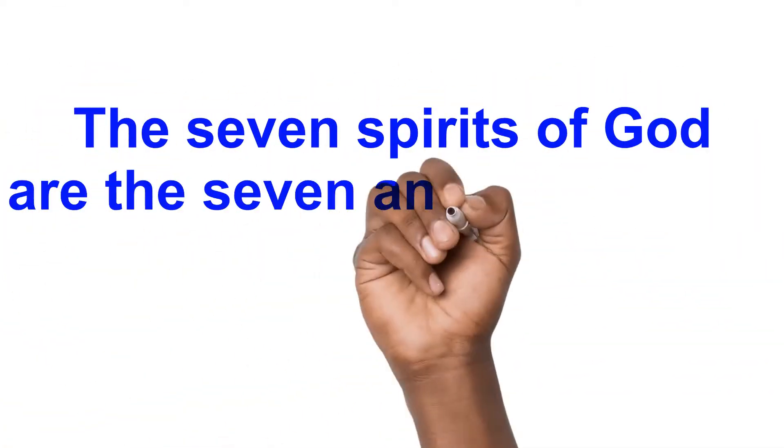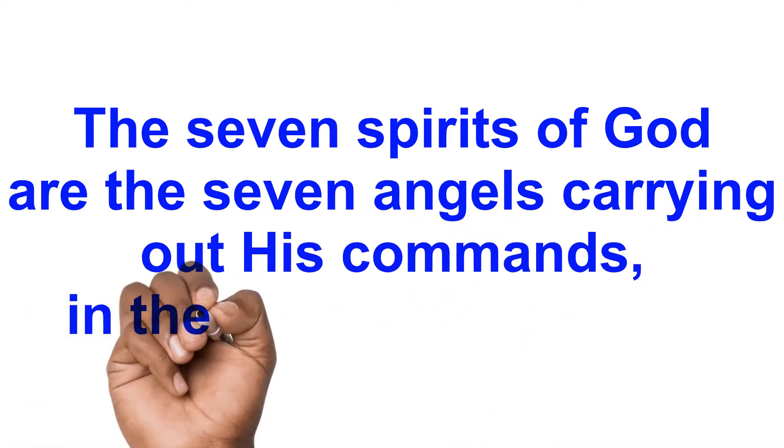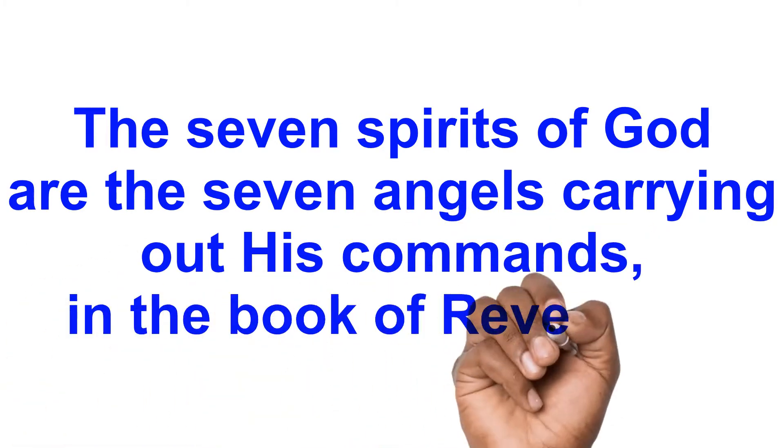The seven spirits of God are the seven angels carrying out his commands in the book of Revelation.